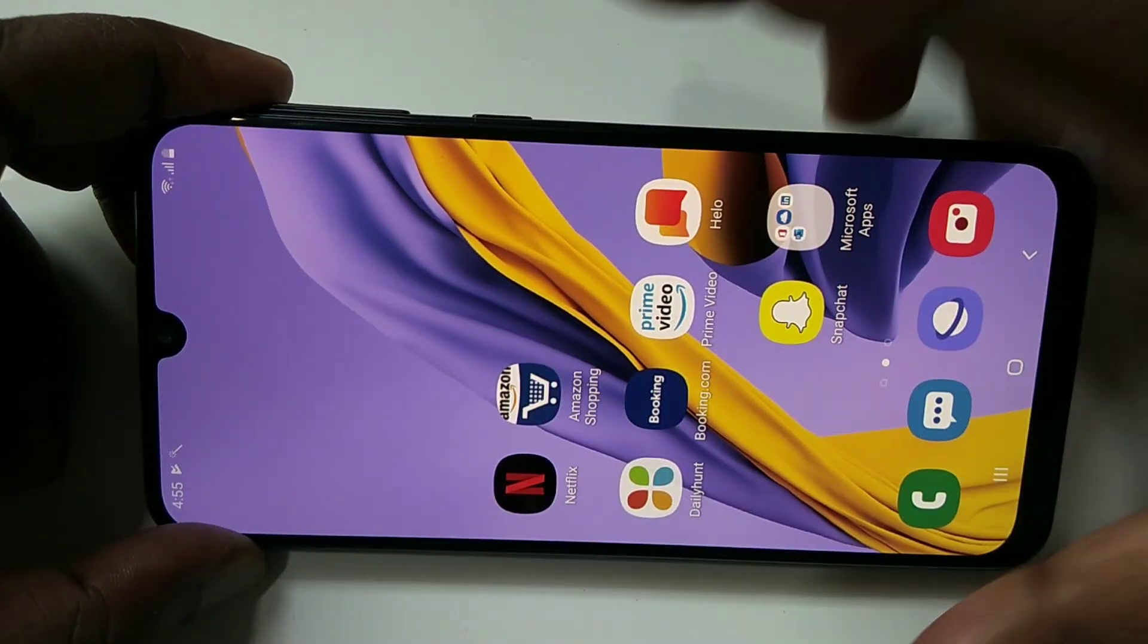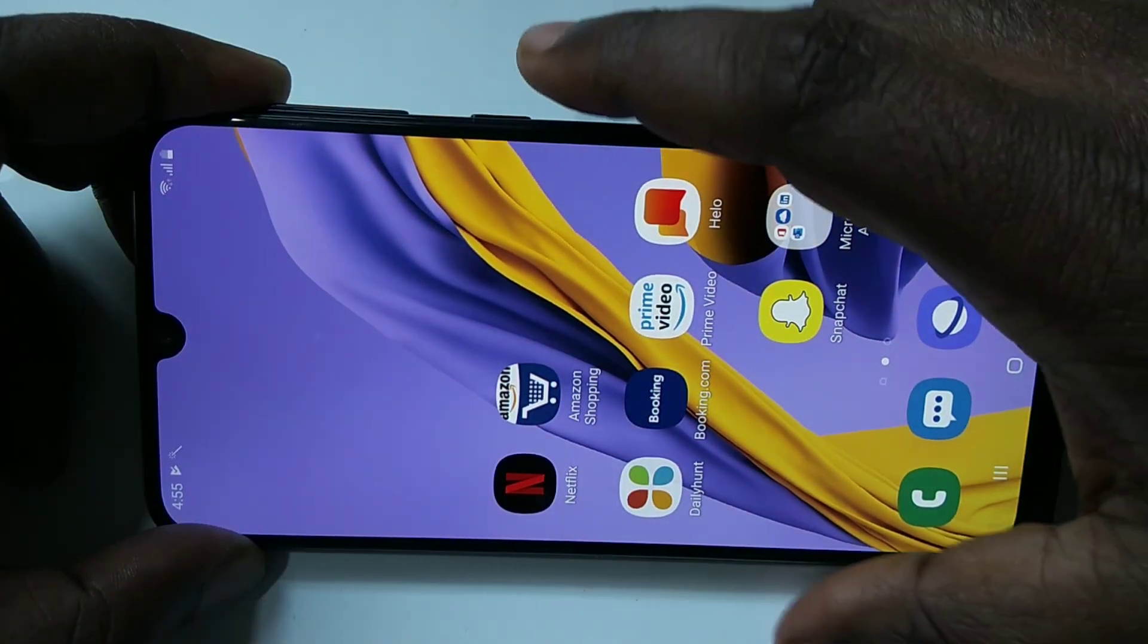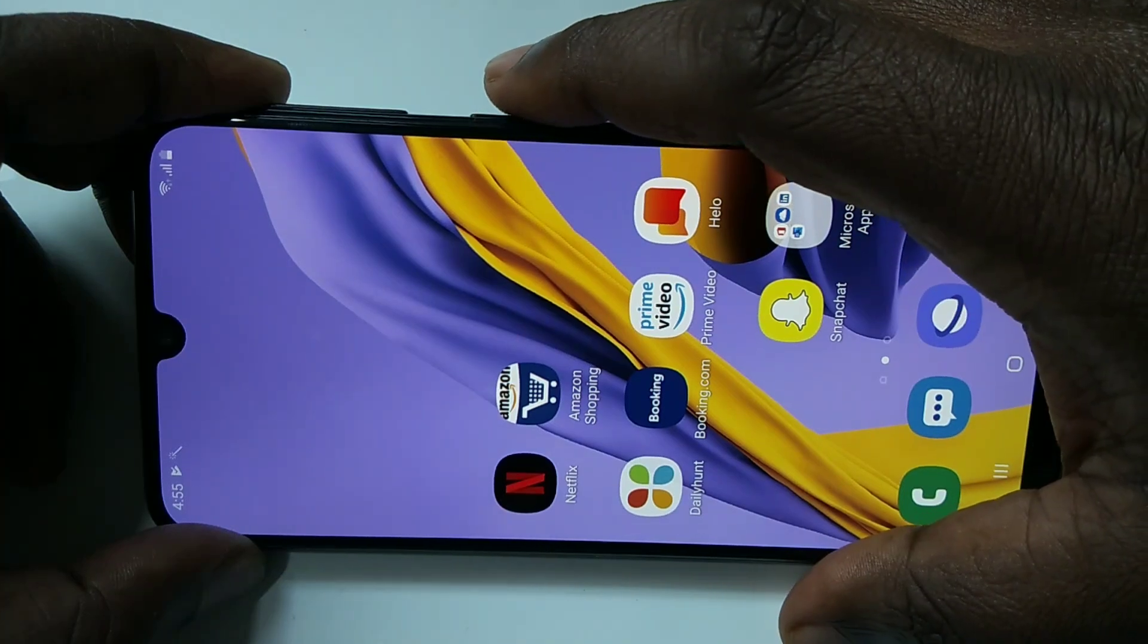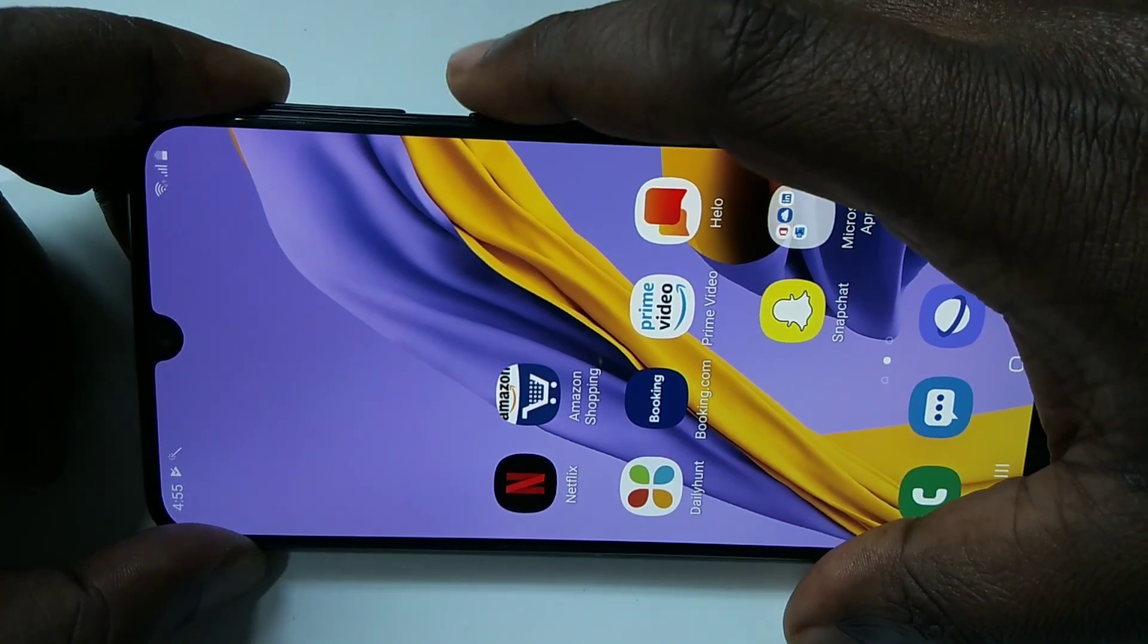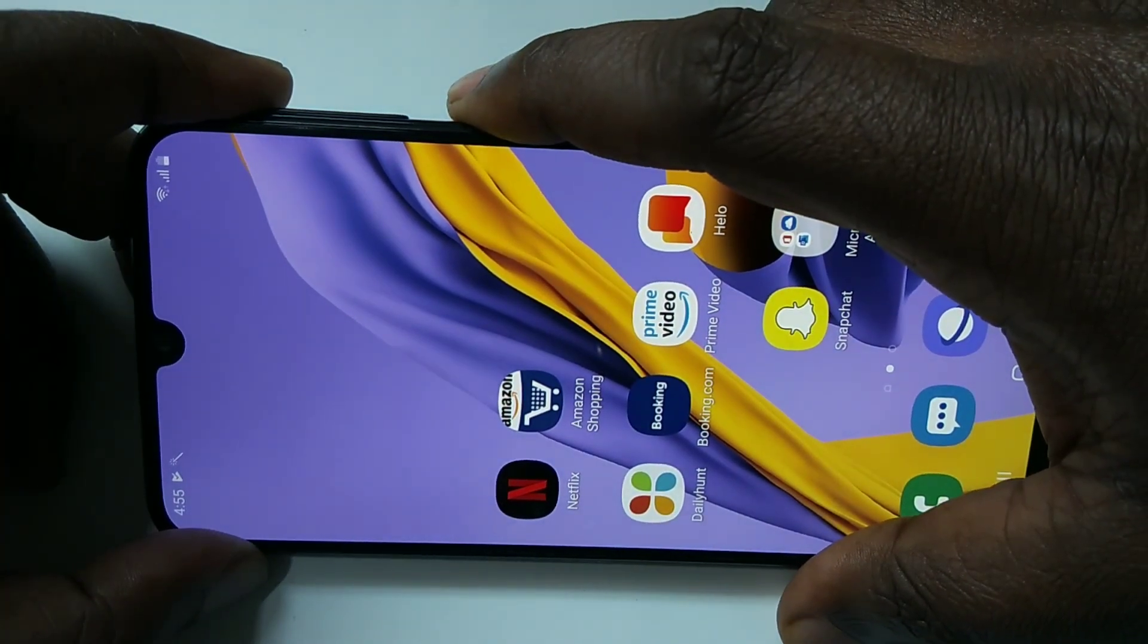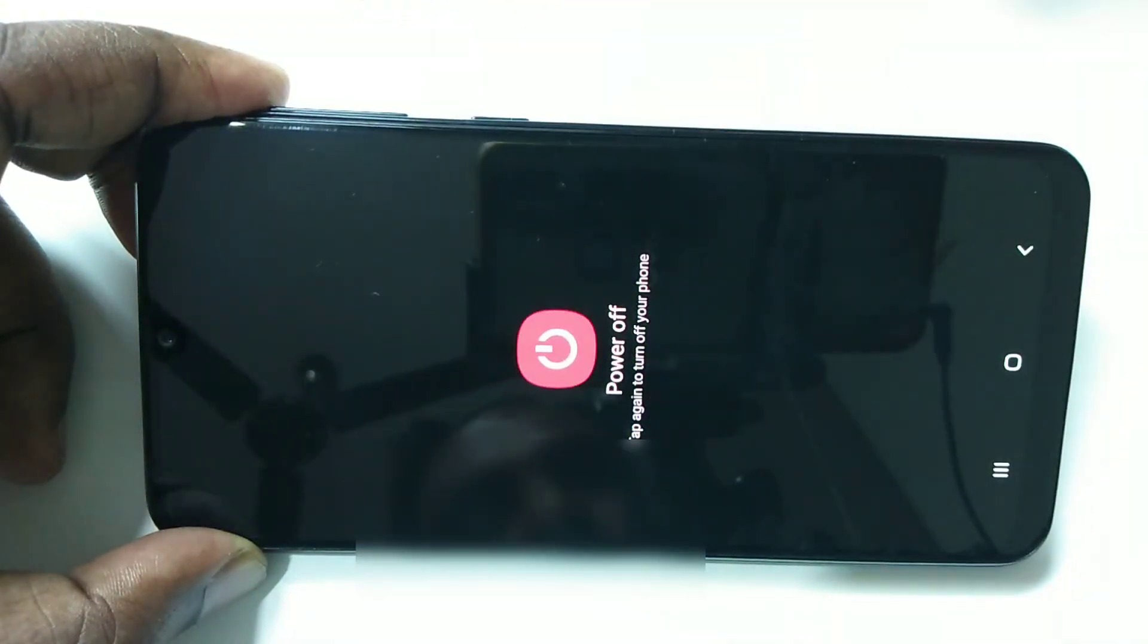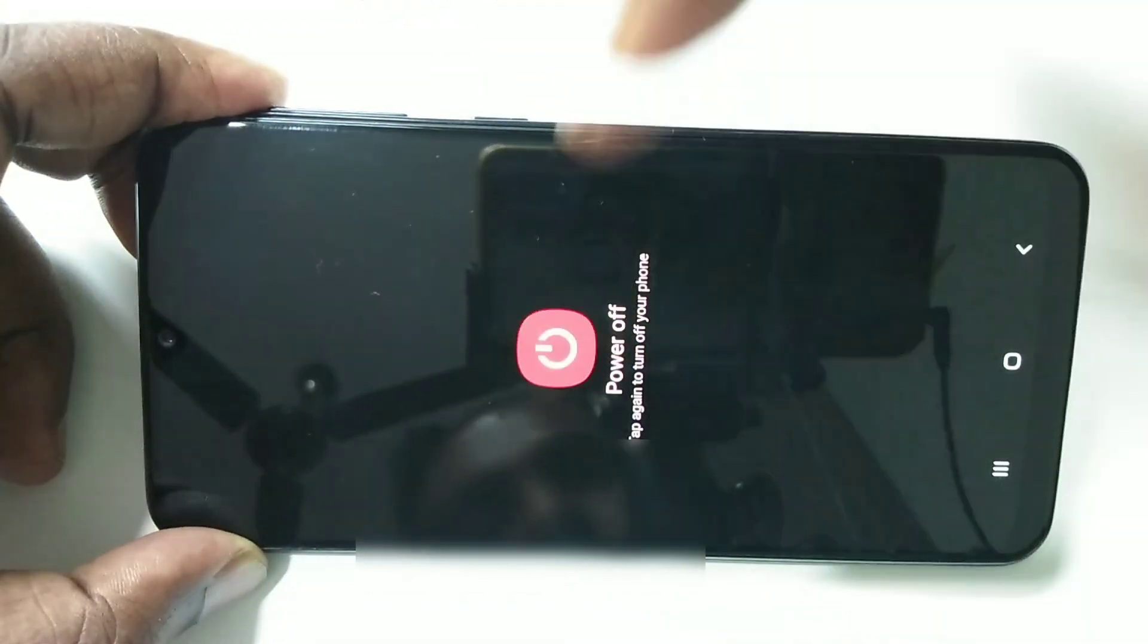Hi friends, this video shows how to do a hard reset. First we need to power off the mobile phone. Press and hold the power button, then tap on power off, then tap on power off again.